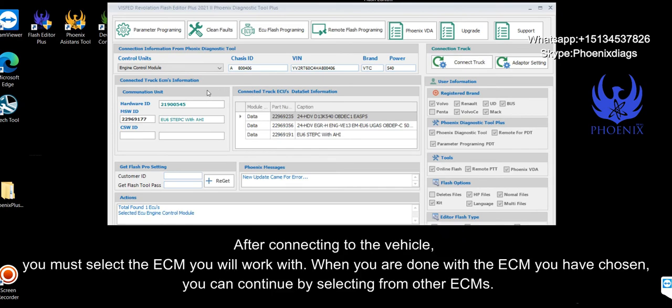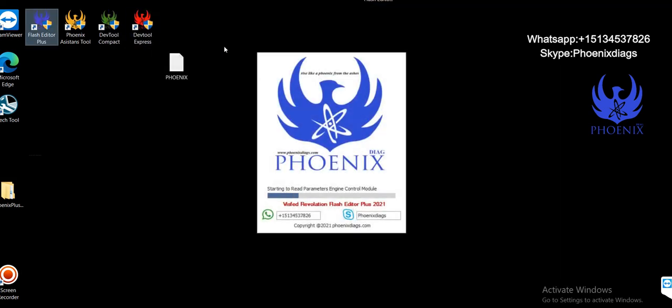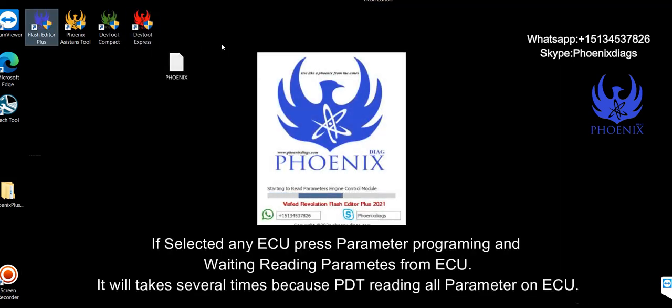After connecting to the vehicle, you must select the ECM you will work with. When you are done with the ECM you have chosen, you can continue by selecting from other ECM.